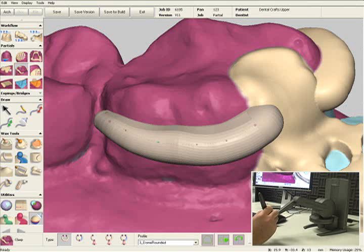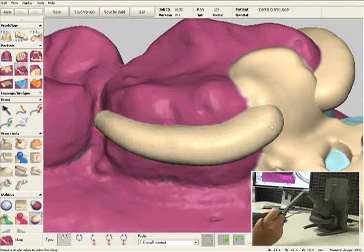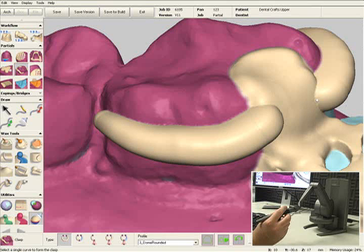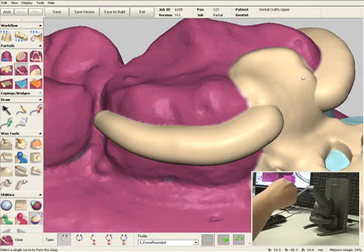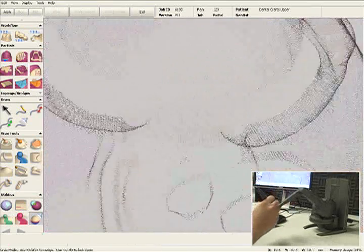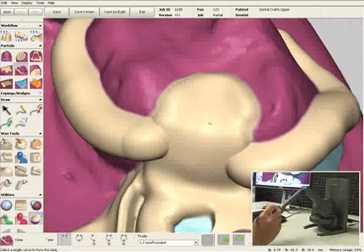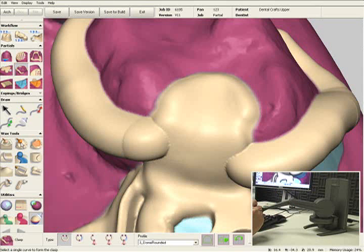Now there's also a guide plane right here on the molar that I'd like to make a little bit thicker, so it's nice and even with the Akers clasp that I have on this molar. I'm going to select the tool called the smudge tool.